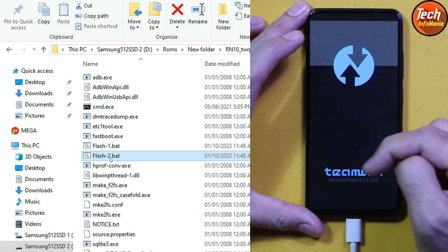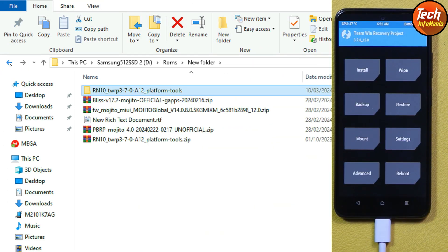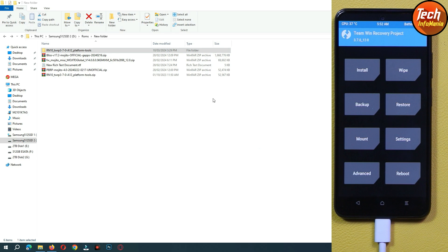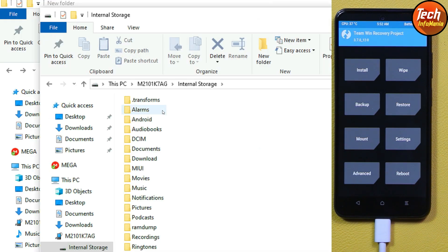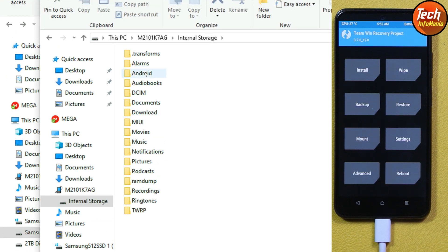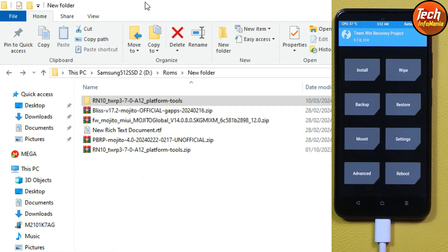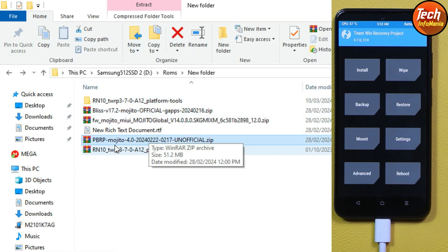After the TWRP recovery screen appears, go back to the downloaded folder. The internal storage will appear on the computer screen. Double-click the internal storage to check the files and folders. You can see Alarm, Android, Audio, Books, DCIM — which means the storage is not encrypted, it is decrypted, so we can copy and paste.